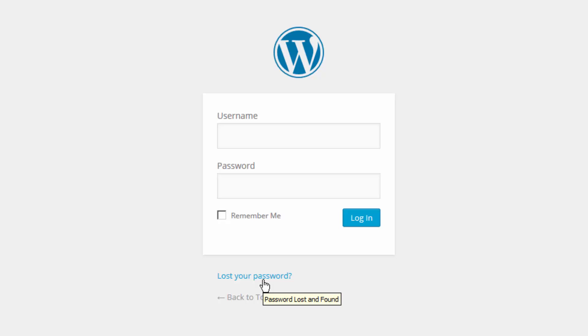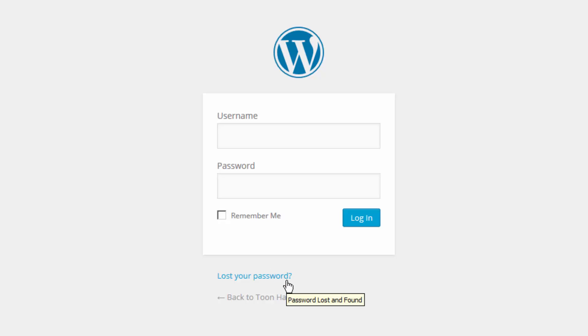You may have installed a plugin that disables the reset link, or updated your user profile and mistyped your email address so password reset emails go somewhere else. Or maybe when you installed WordPress you typed in the wrong email and now you're not receiving those password reset emails.